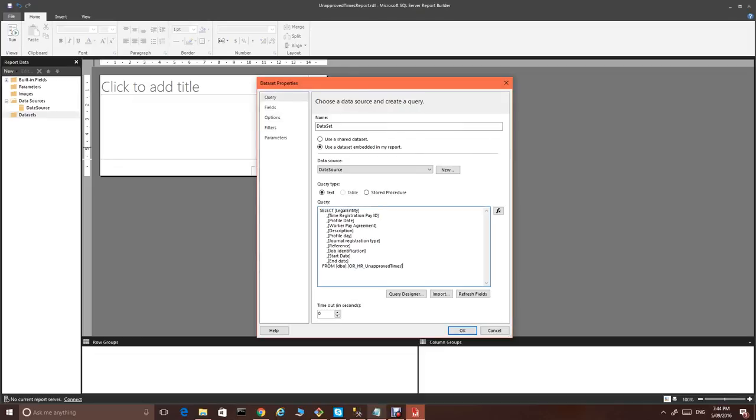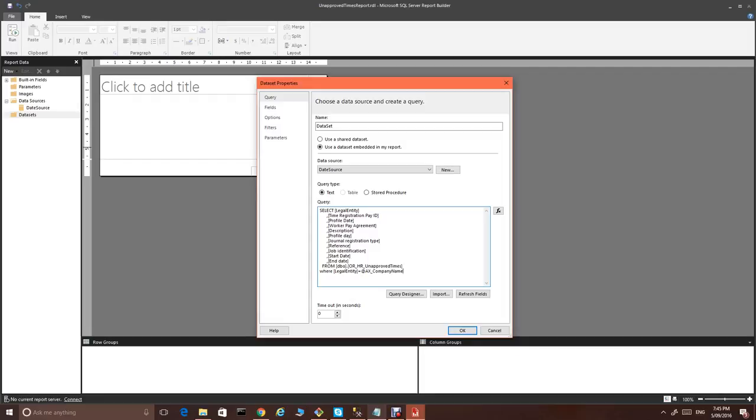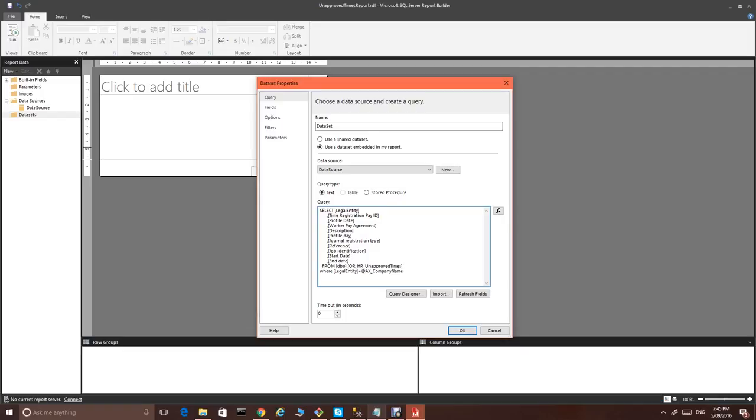One more thing we need to add is we would like to filter this report by legal entity. AX company name parameter is a hidden parameter for this report. AX by default will send the parameter of AX company name as a legal entity from where the report is run.